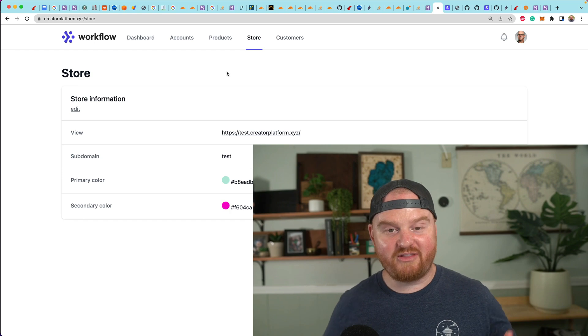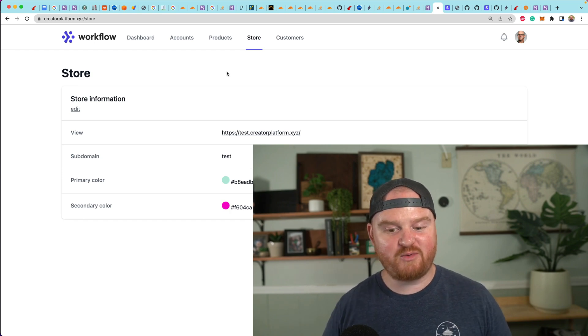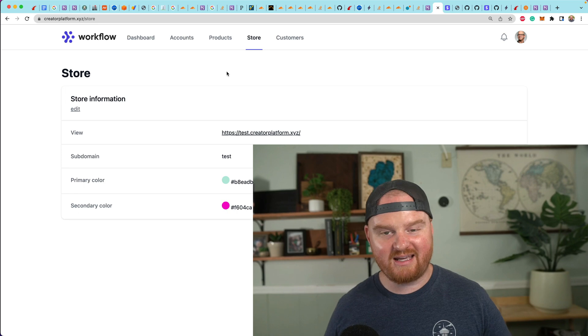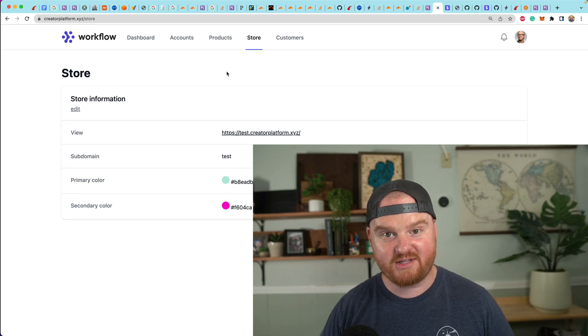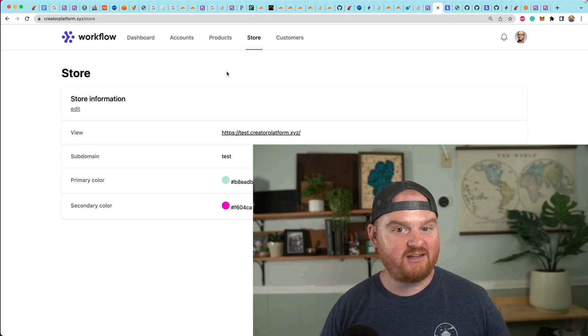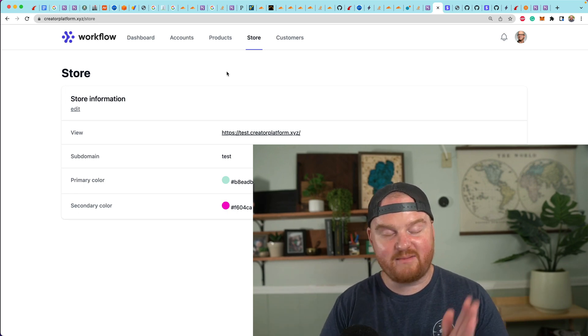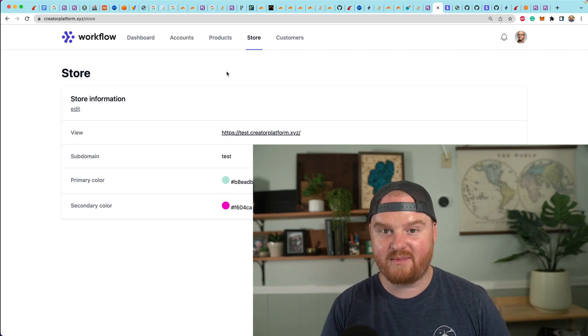So that is it. That wraps up the episode. We are now able to use this custom subdomain routing. Again, we need to go back and add some controls so that not anyone can just add like www as a new store subdomain.